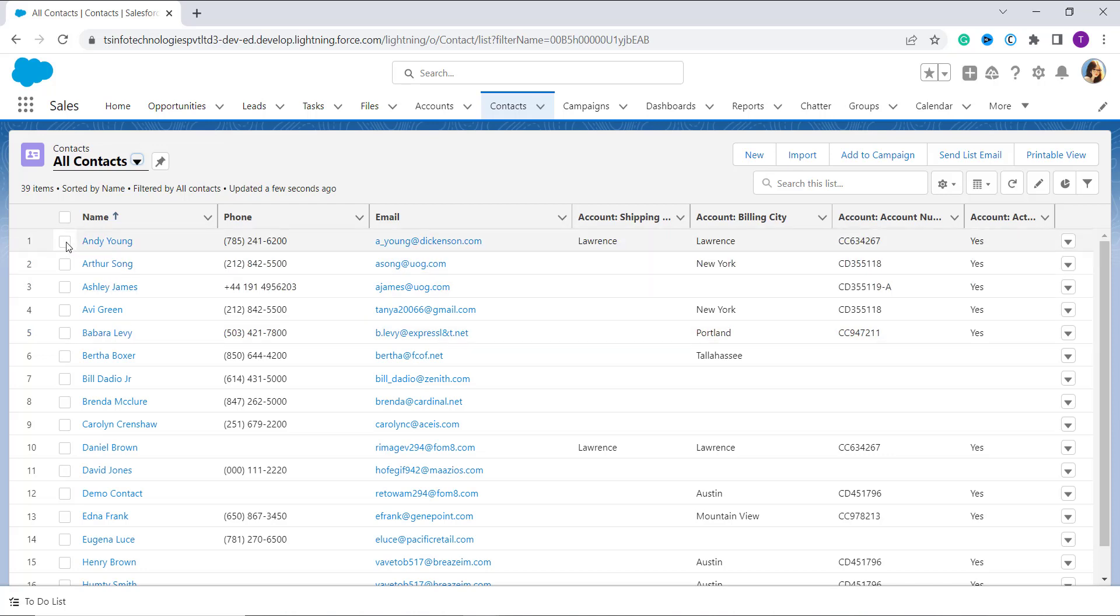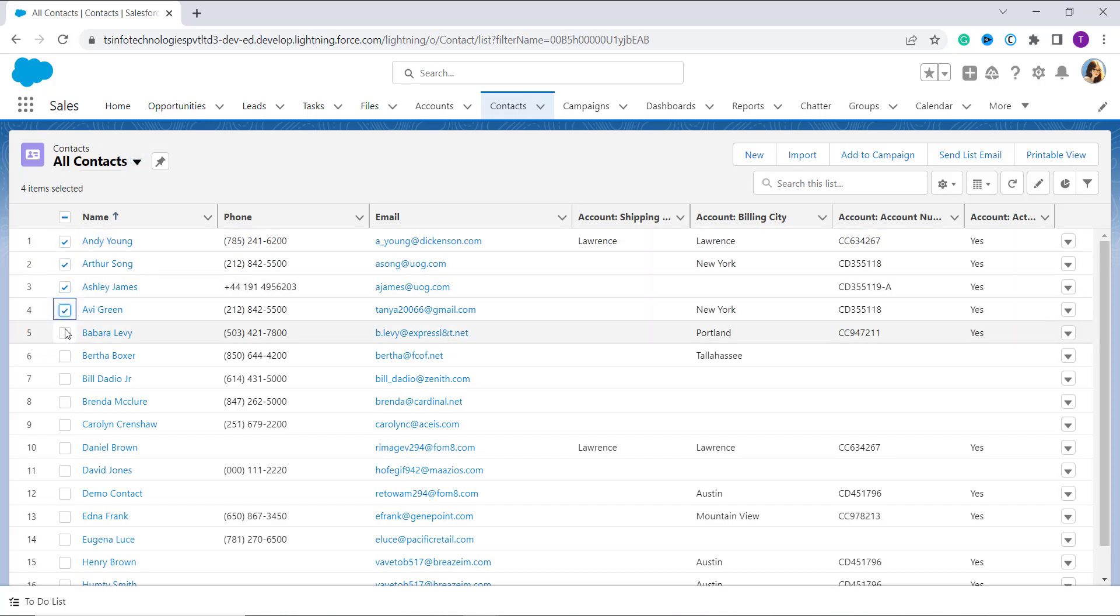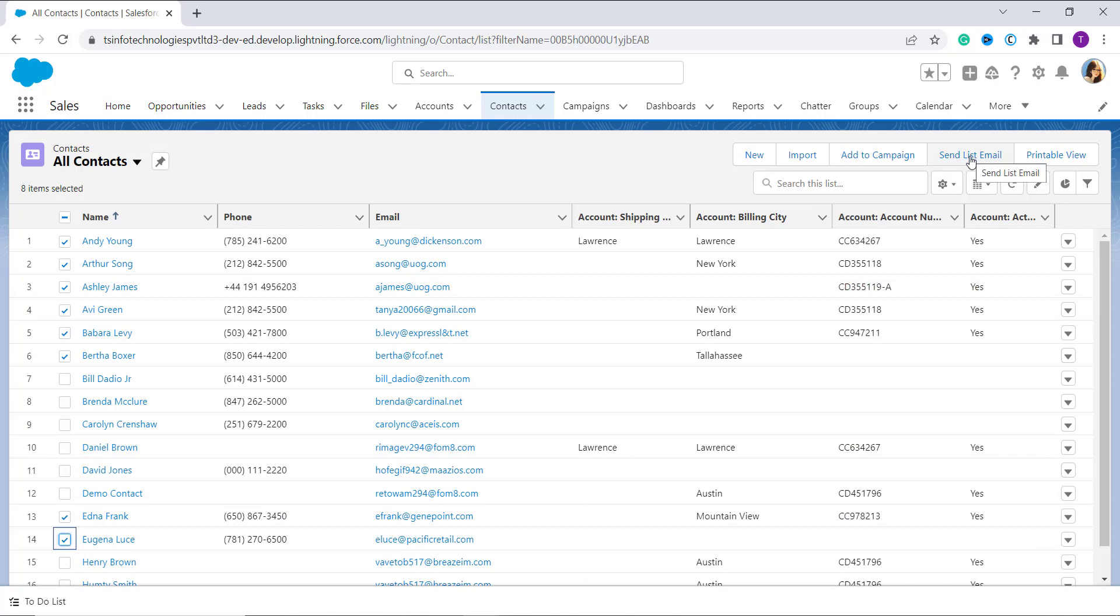So here you can see that in front of the name we have a checkbox. Now click on the checkboxes of all the contacts to whom you want to send the email. So I select some of my records, and here you can see on the top right side we have a button Send List Email. Click on this button.